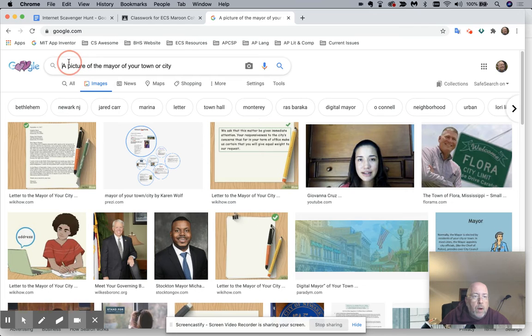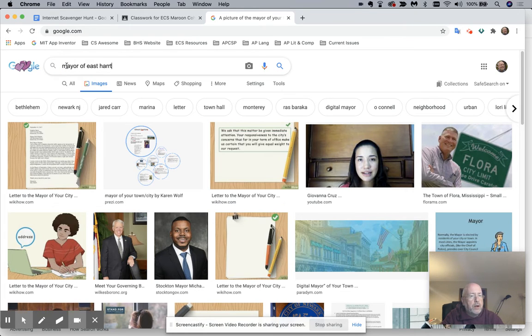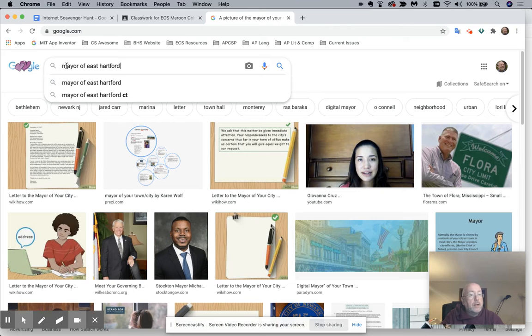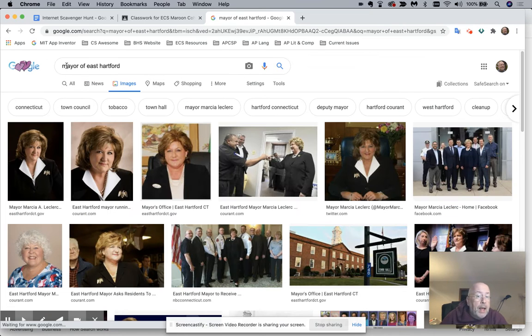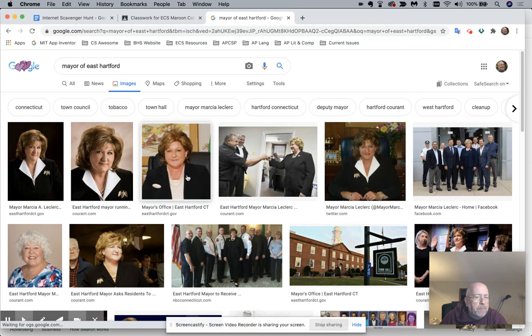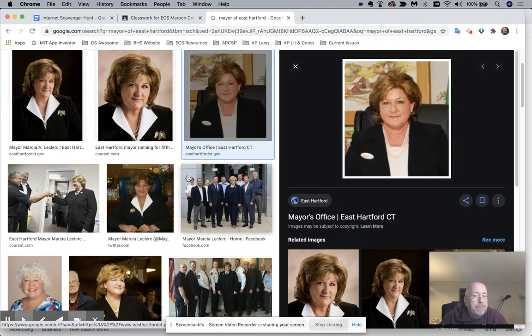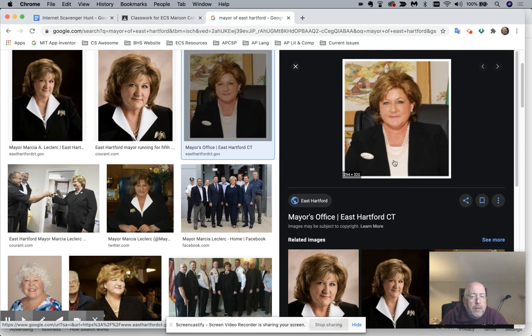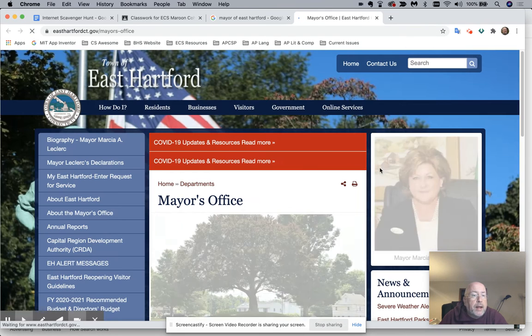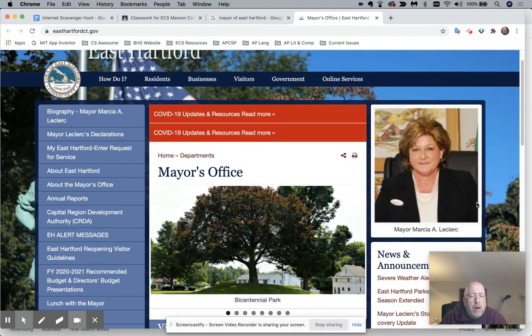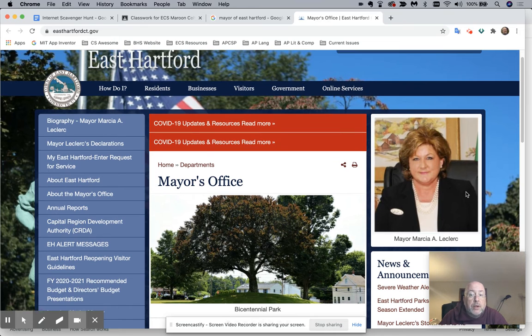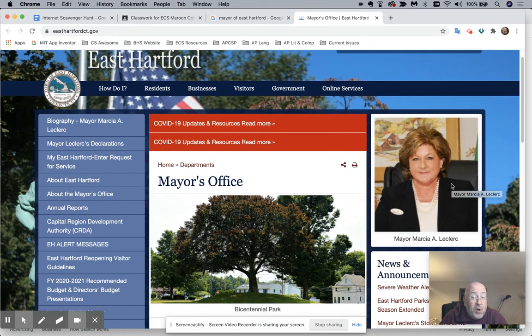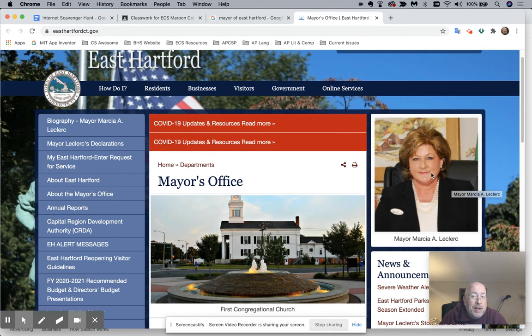So why don't I say mayor of East Hartford. That's where I happen to live. And now it looks like it's here, and I have to make sure that she's the mayor of East Hartford. So I think it's her. So I'm going to click on it. And I'm going to click on this particular mayor's office, East Hartford, Connecticut. And yes, Mayor Marcia Leclerc. Okay, so now I know she's the mayor. I've confirmed that she's the mayor. And you just get a picture.